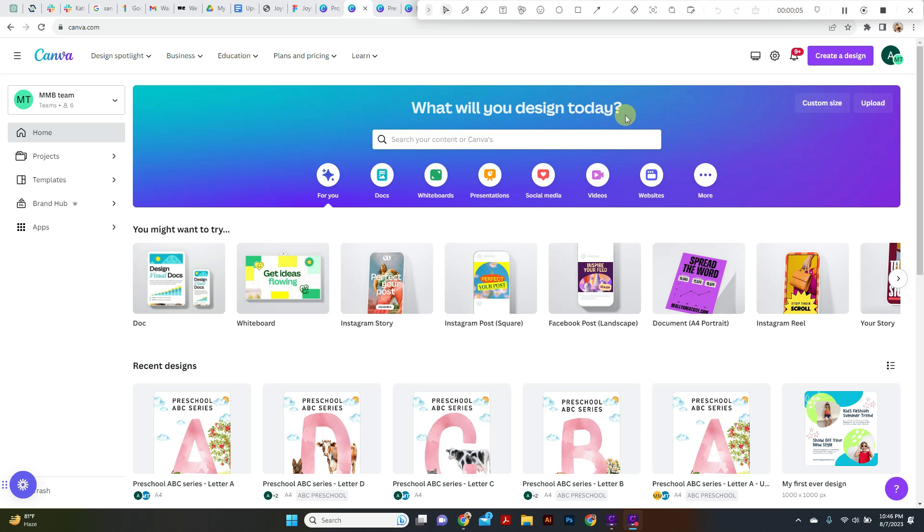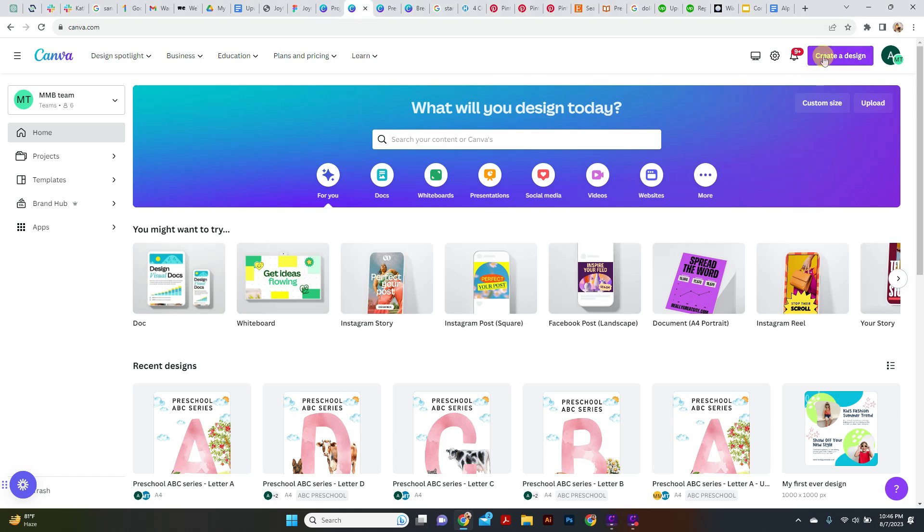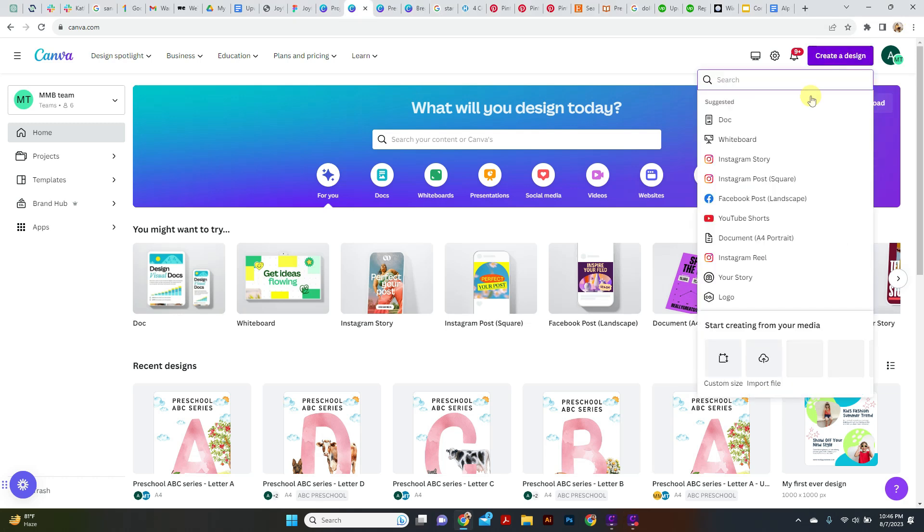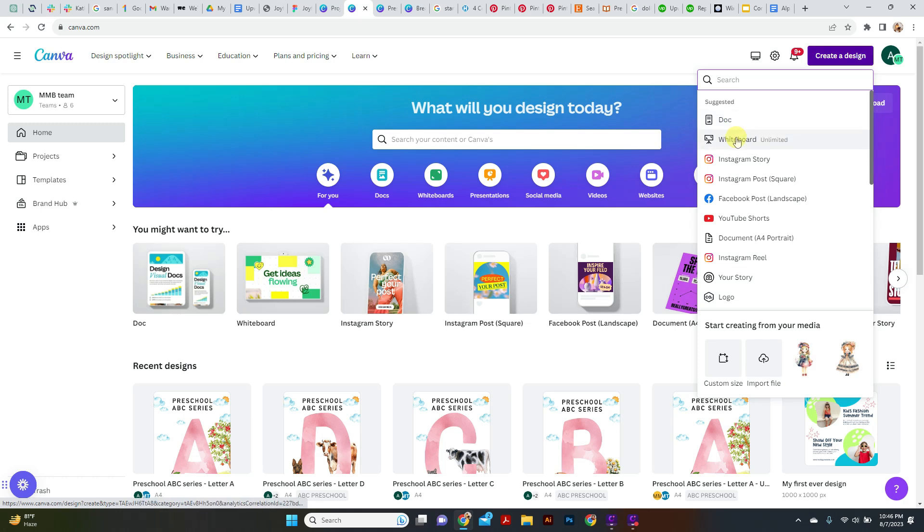We are going to start with the Create a Design option and this is going to be your first ever design on Canva. We're going to click here on Create a Design. You will get plenty of options here - whatever size you want. These are all the pre-made sizes for you, for example if you want to go with the Instagram Reel or maybe you want to design a logo or a presentation and a YouTube thumbnail, whatever you want.